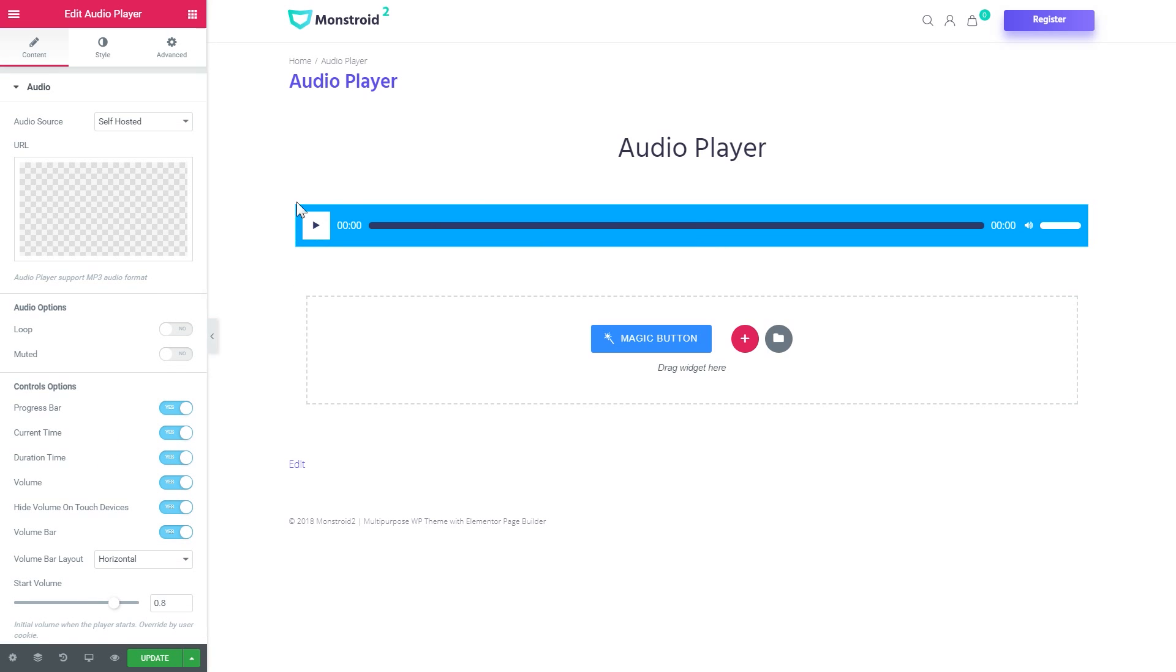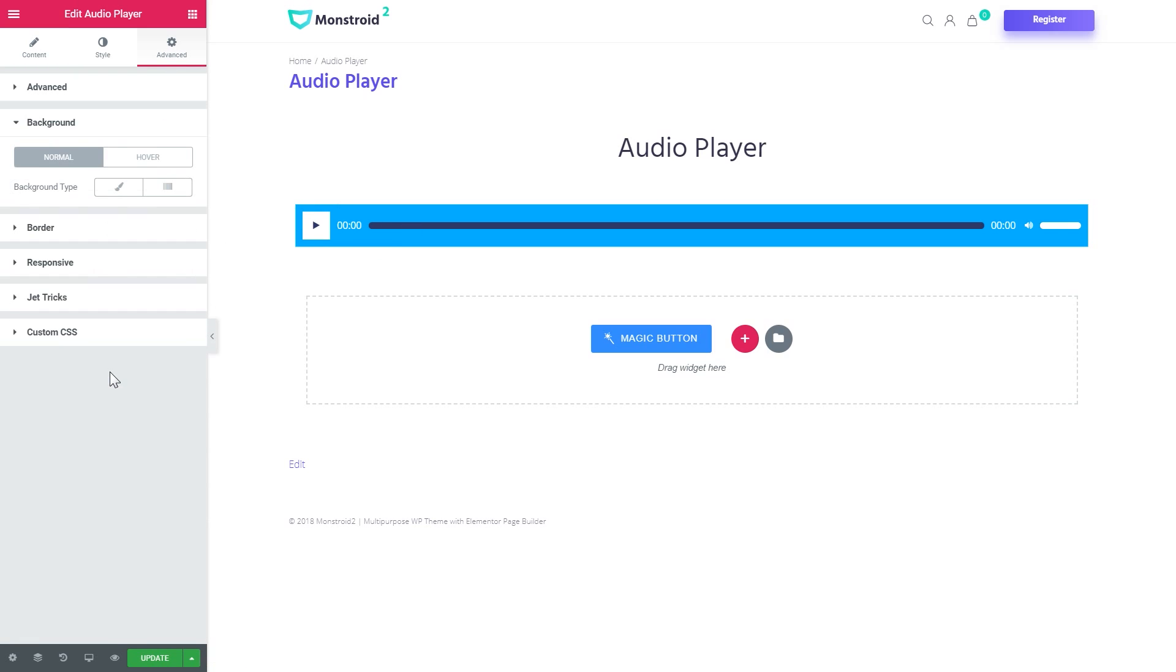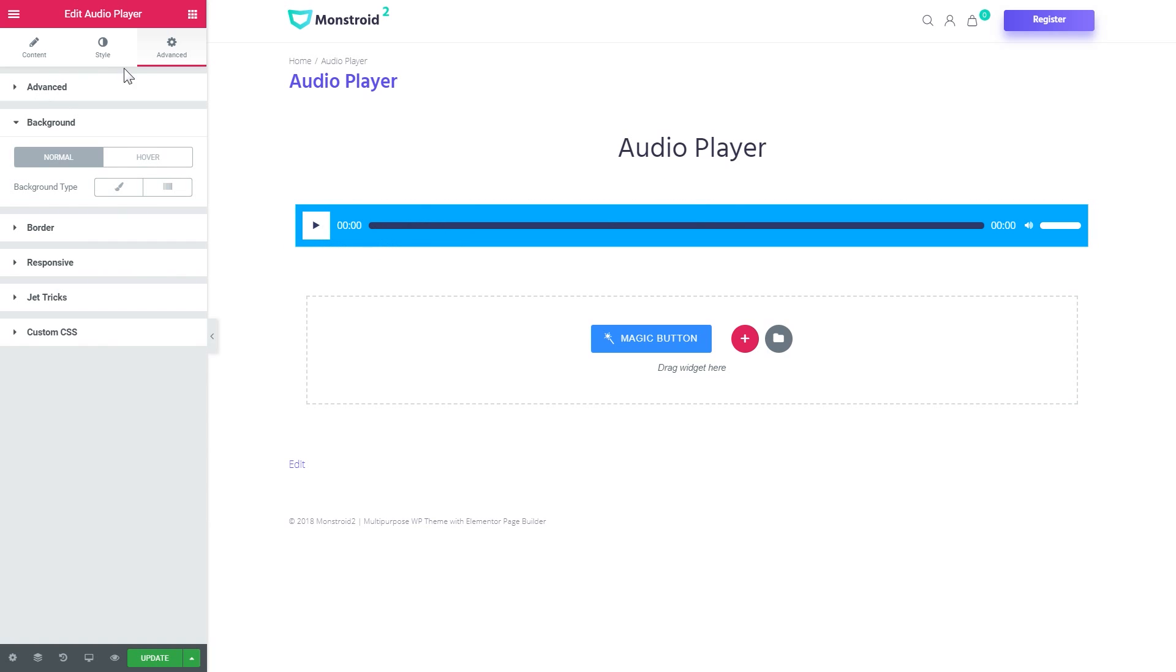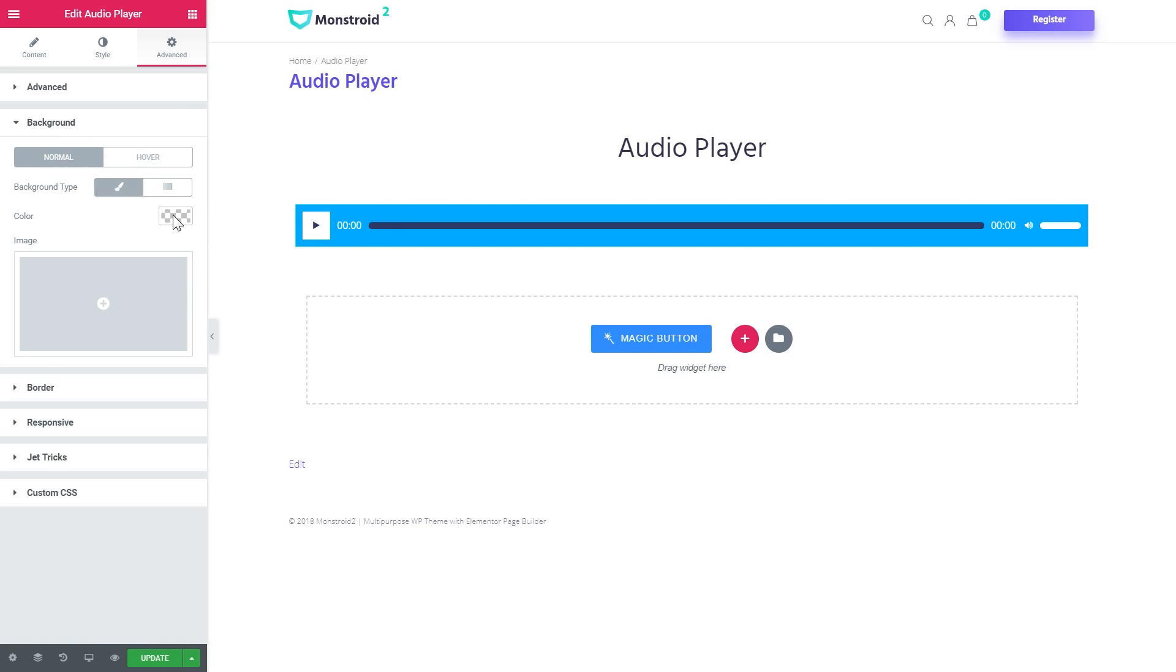Okay, now the great news is that you also have an option to style this audio player just the way you like. So first let's have a look at how you can change the background of this player. What I need to do is to go to the advanced tab of this particular widget and go to the background.